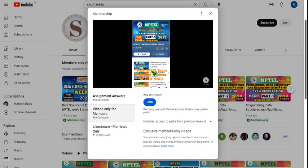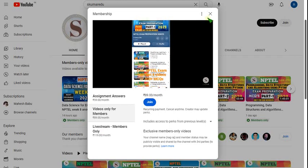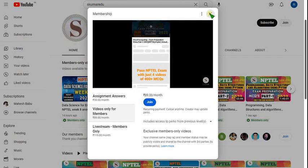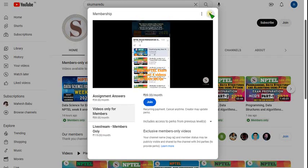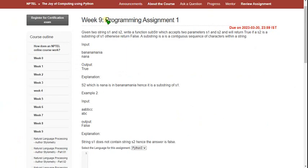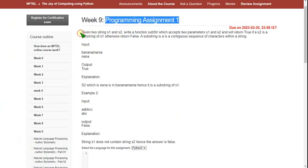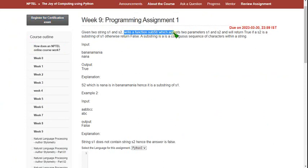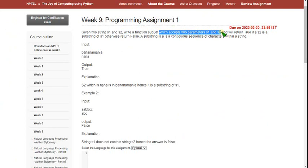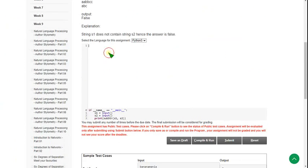First try to make payment on your mobile — mobile phone is most probably recommended, after that try your PC. So let's go to the assignment. This is programming assignment 1. Given two strings s1 and s2, write a function called substr which accepts two parameters s1 and s2, and returns true if s2 is a substring of s1, otherwise false. I will show you the code — carefully write it because you may get an indentation error.